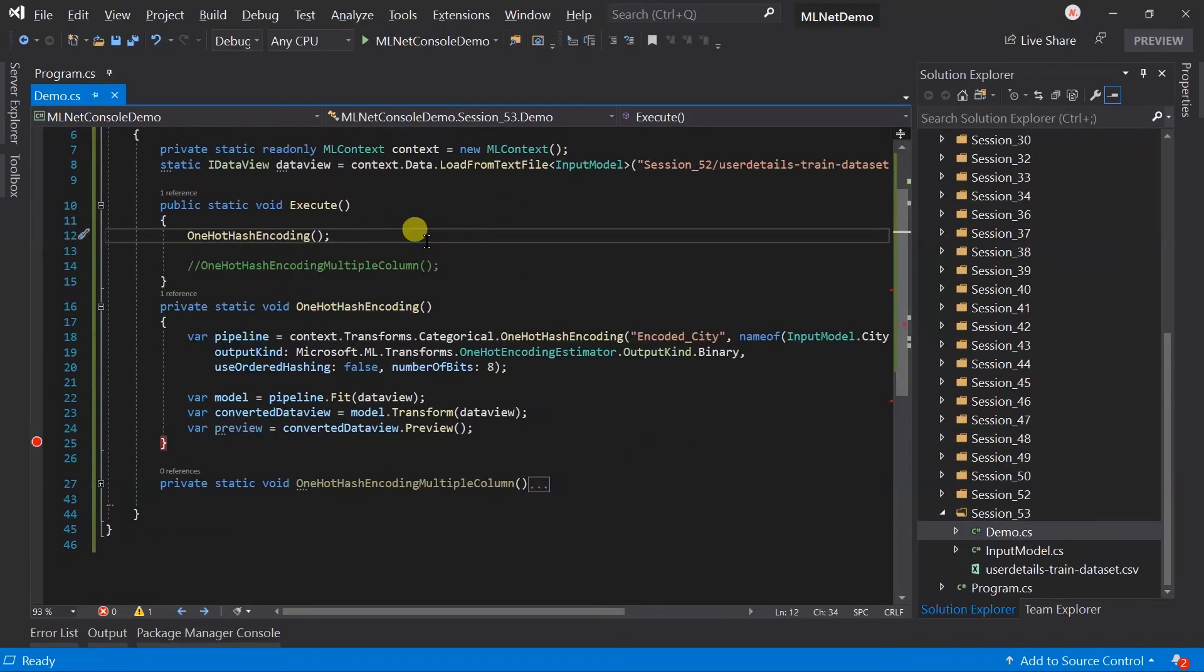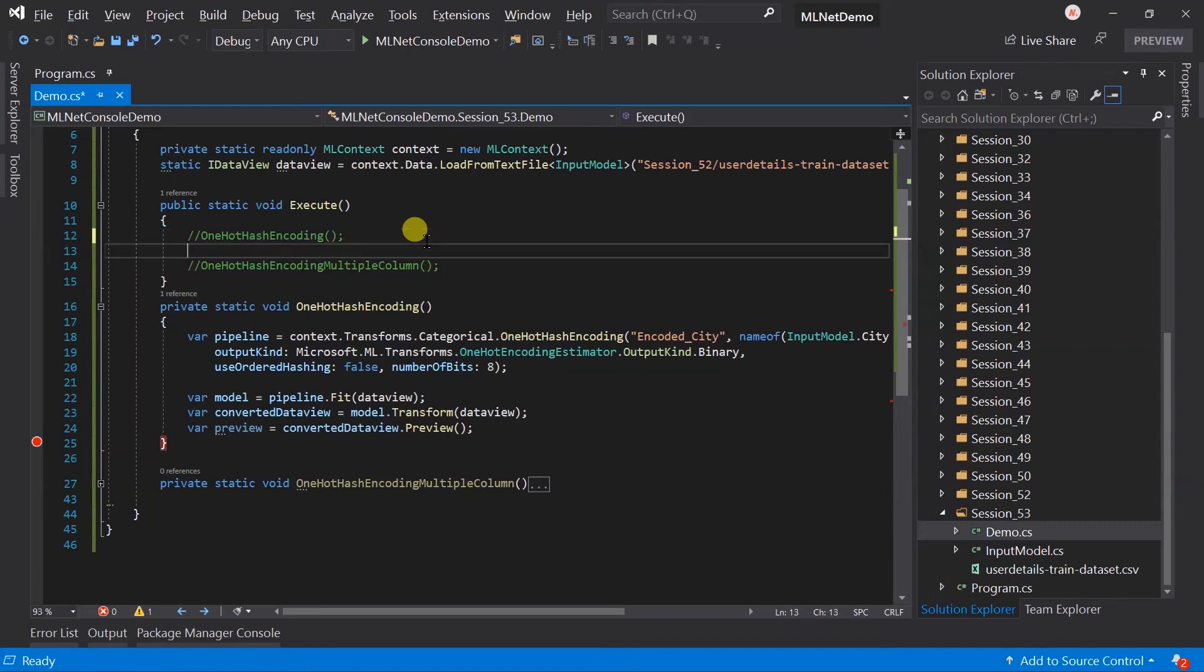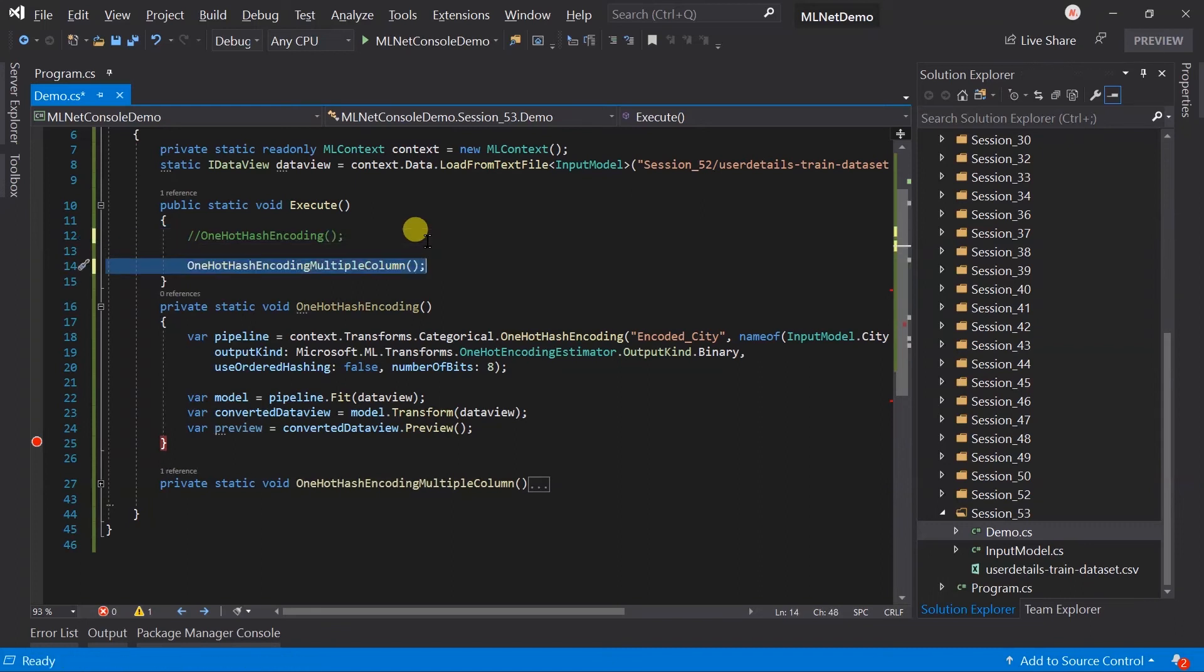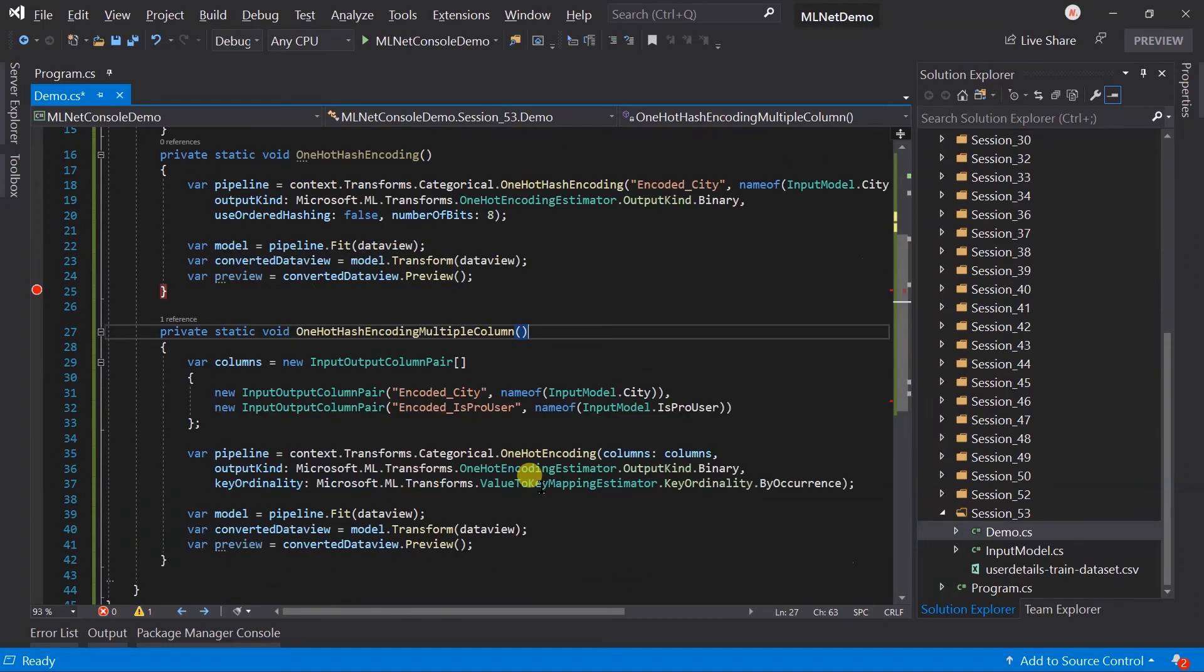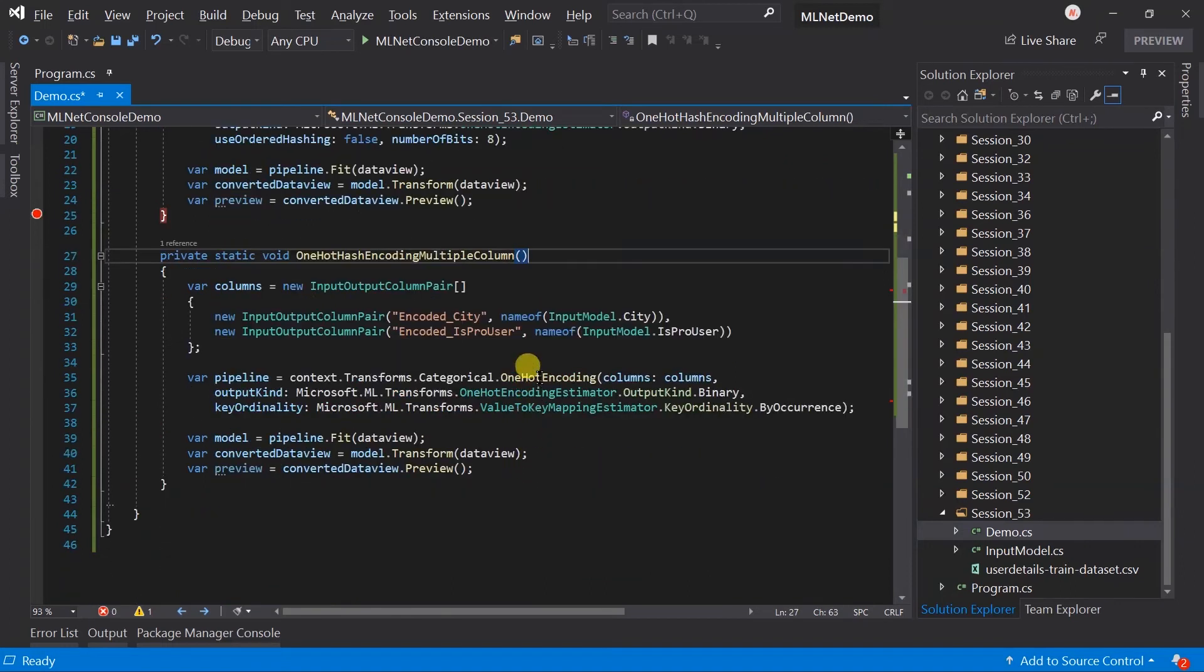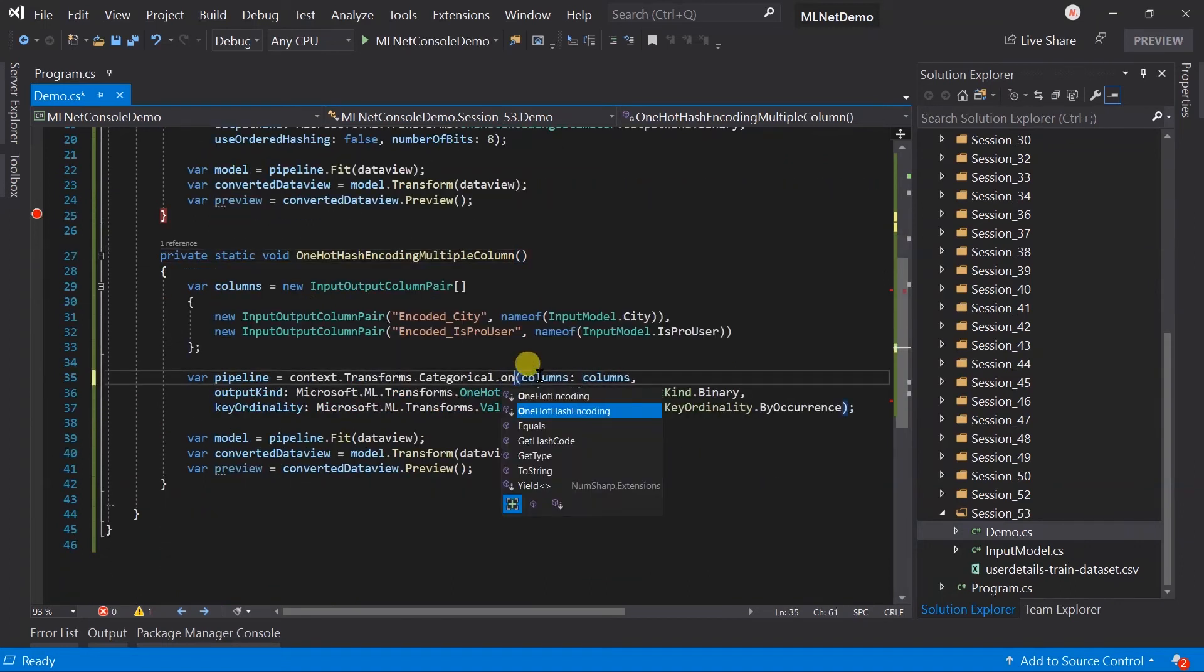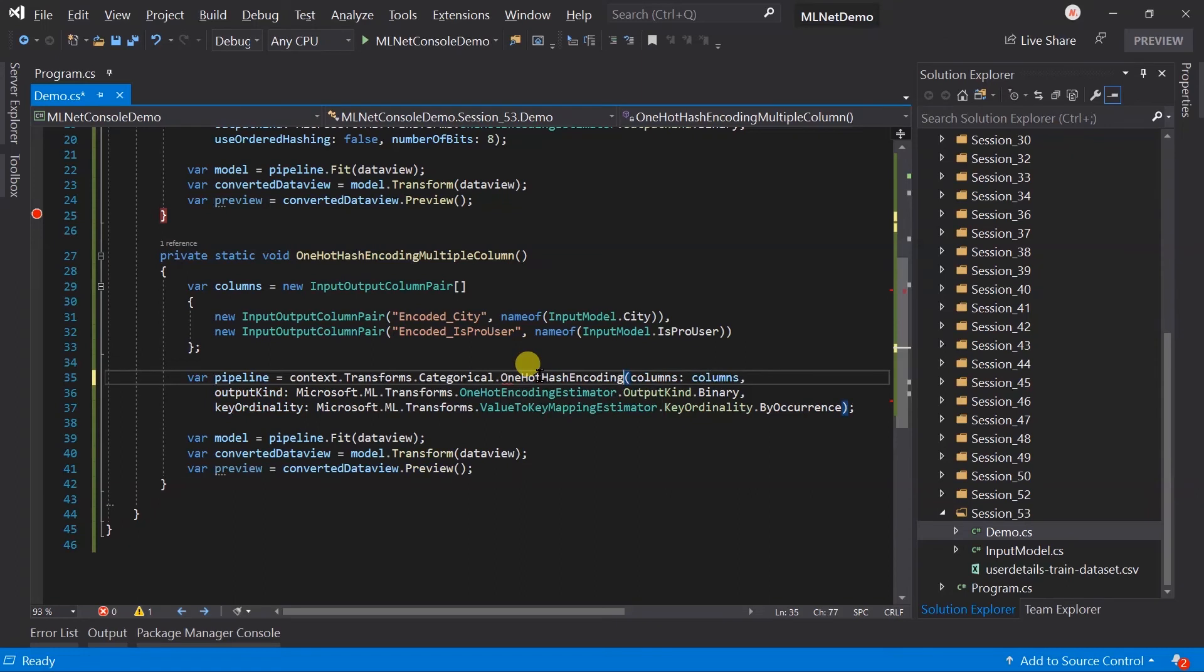Let me update the method for the multiple column too. Instead of using the one-hot encoding, we need to use the one-hot hash encoding. Remove the key cardinality parameter.